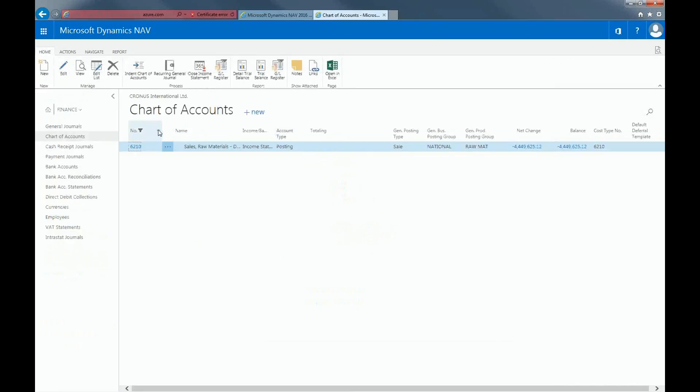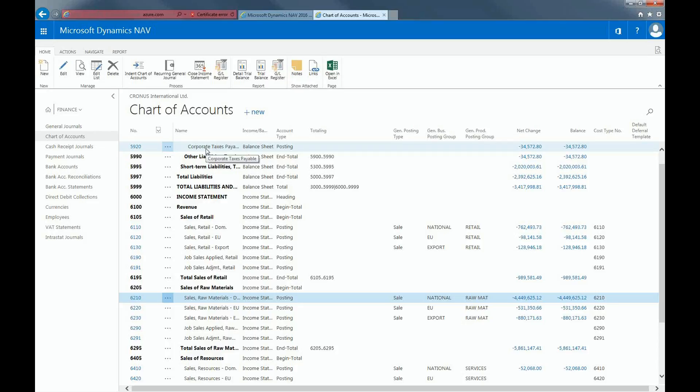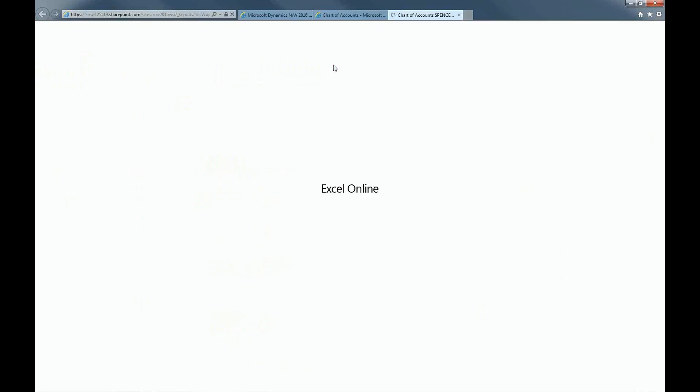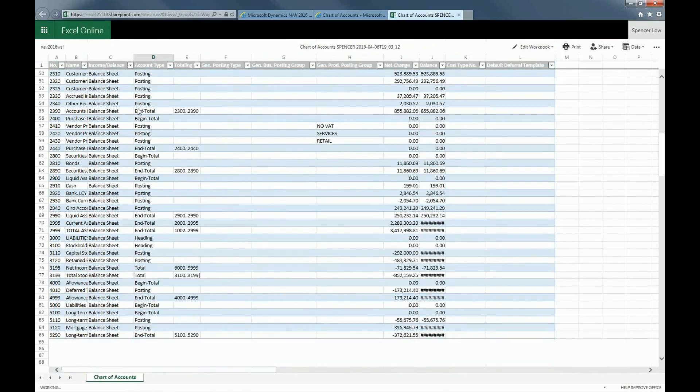I'm going to just remove the filter I made. To export the Chart of Accounts list to Excel is pretty easy. In the Home ribbon, under Page, click on Open in Excel. And here's your Chart of Accounts in Excel format.